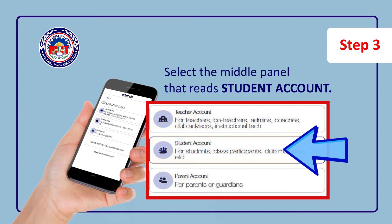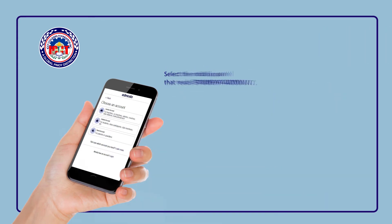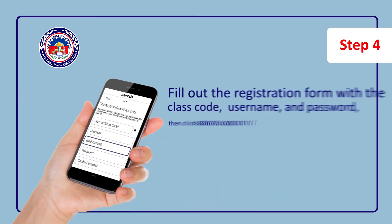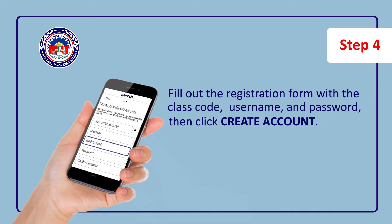Select the middle panel that reads Student Account. Fill out the registration form with the class code, username, and password, then click Create Account.